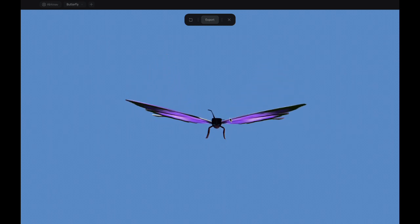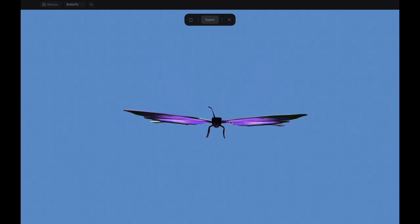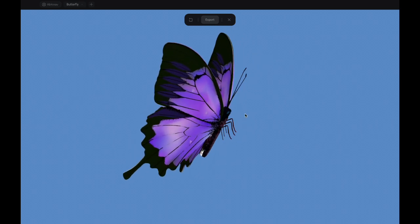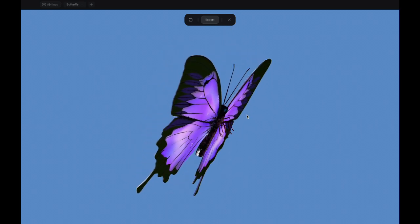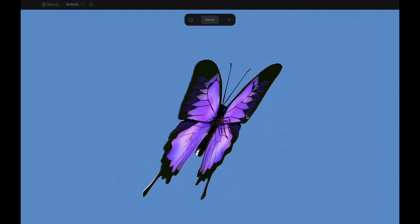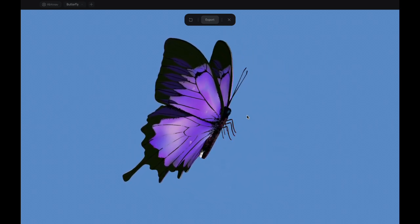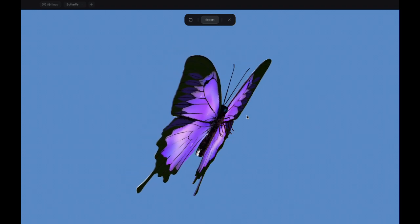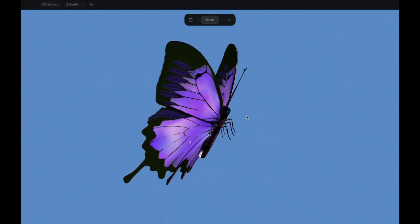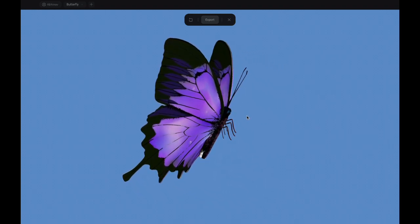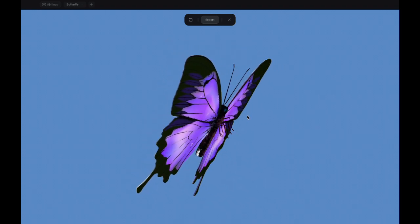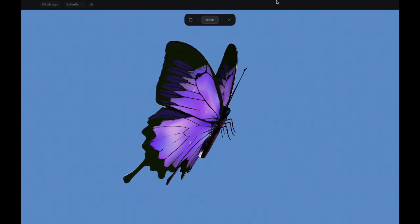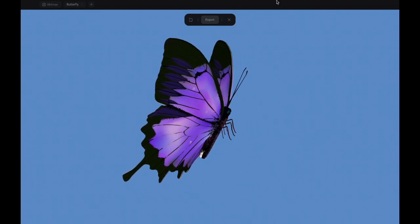And just like that, my friends, we have created a three-dimensional model of a butterfly using nothing but an image. Have a look at it as it might be the only time you will be seeing the left and right wing working together in harmony.